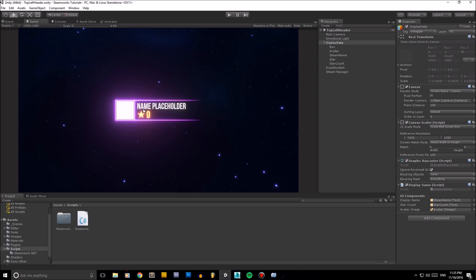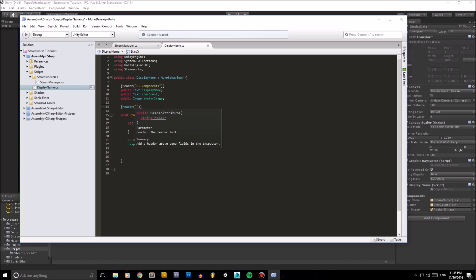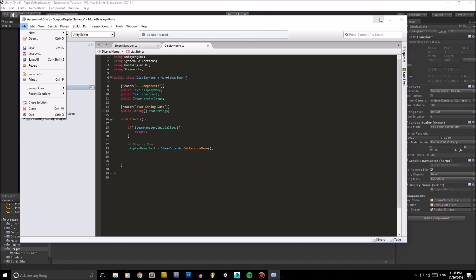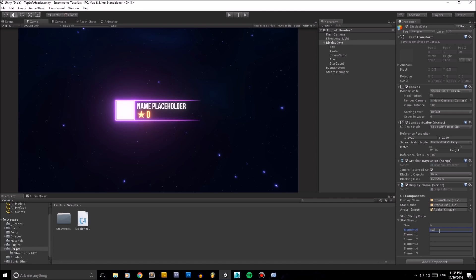Now I want to read how many stars I've got. I already know I have four stars in Arena. To draw up data for Steam stats, we need to pass some string data for the name of the stats we're looking up. I'll create a serialized array of strings called statStrings and in the Inspector set the size to 6, then enter the stat names: Star1, Star2, Star3, Star4, Star5, and Star6.